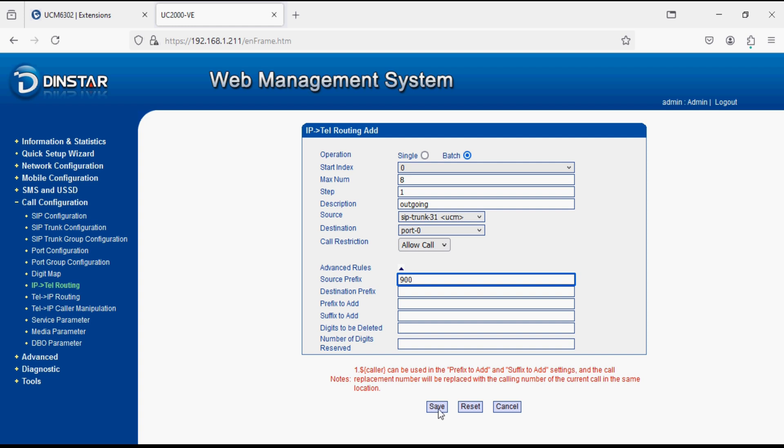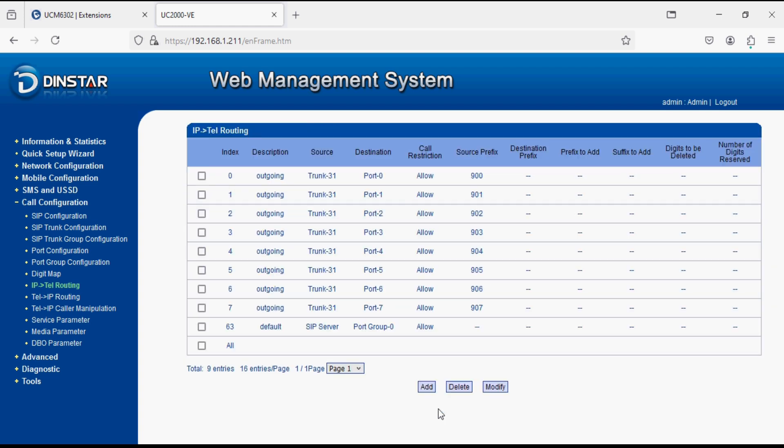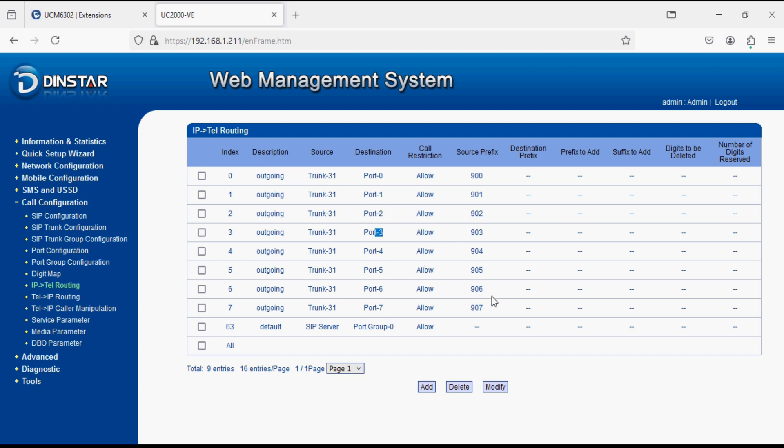Here you can see 8 rules are added for all extensions binding to the particular port. 900 is bound to port 0, 901 extension is bound to port 1, 902 extension is bound to port 2 and similarly other ports as well. We have created outgoing rule.